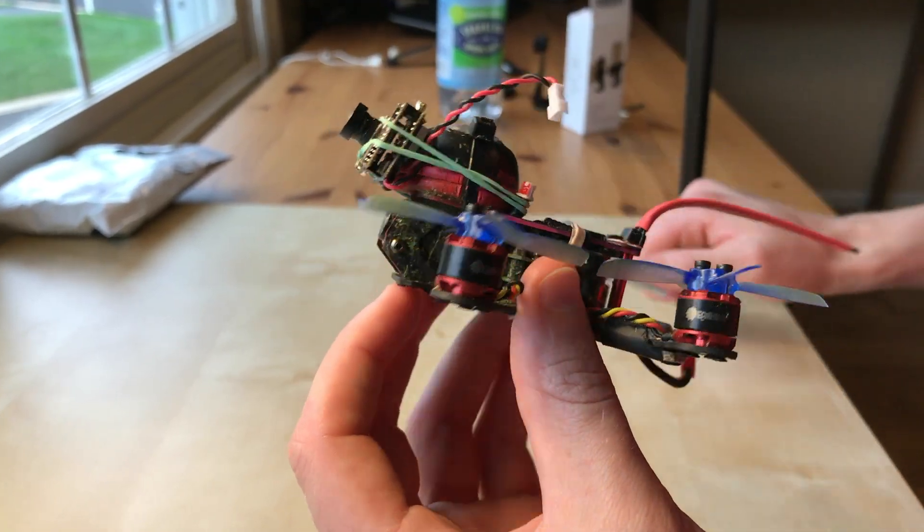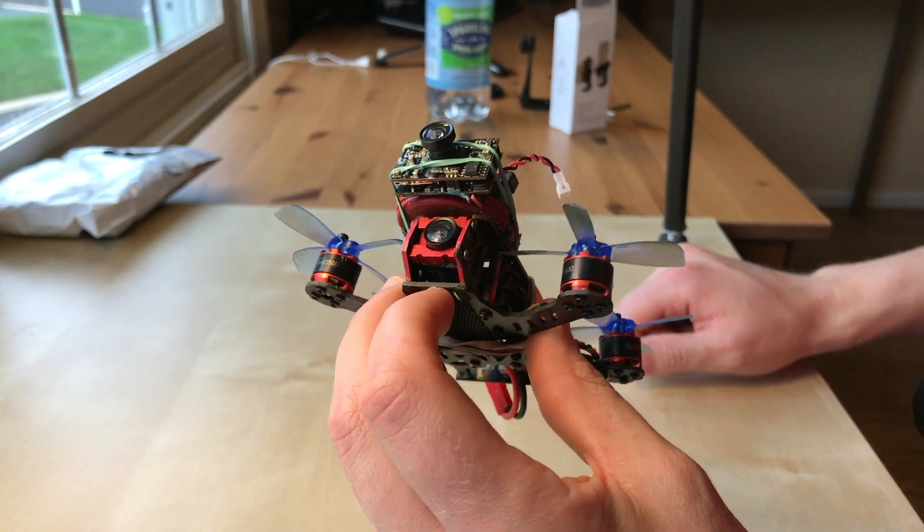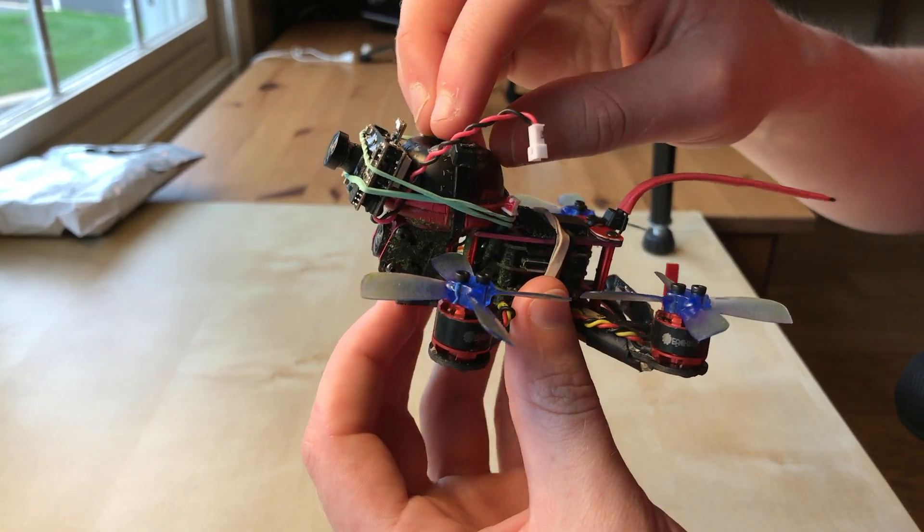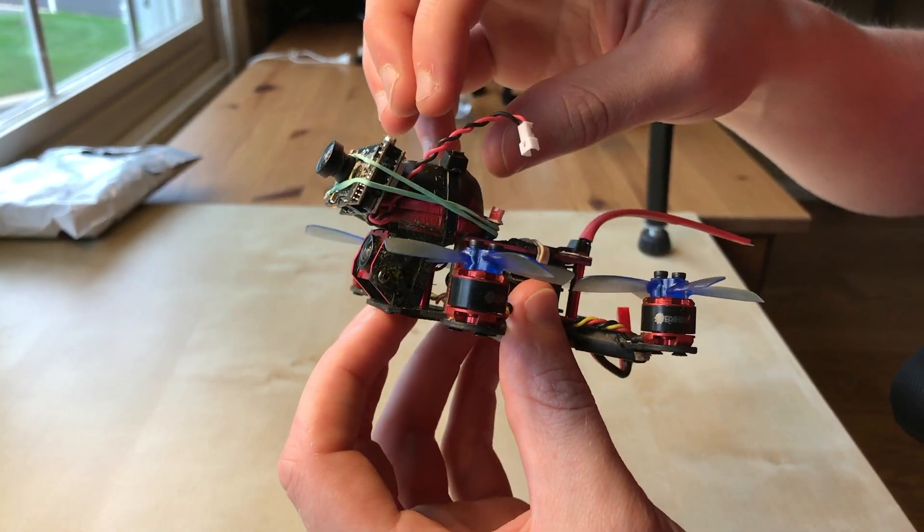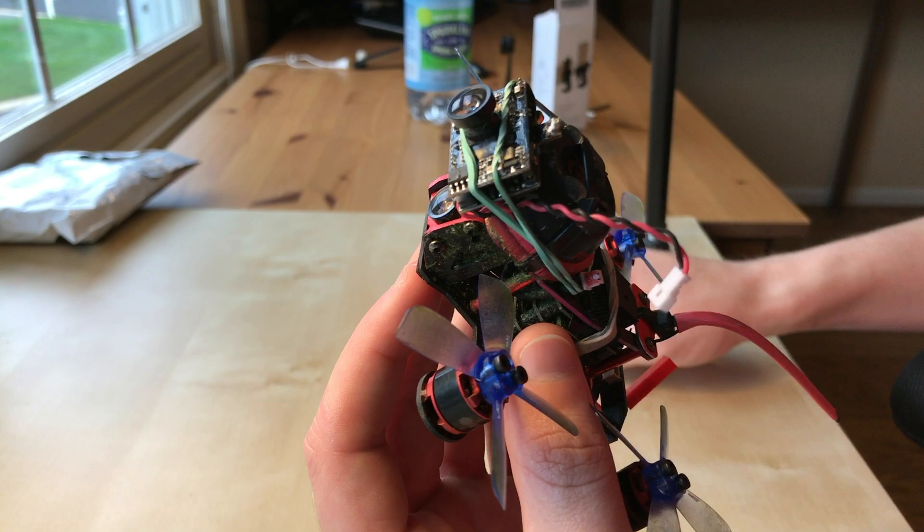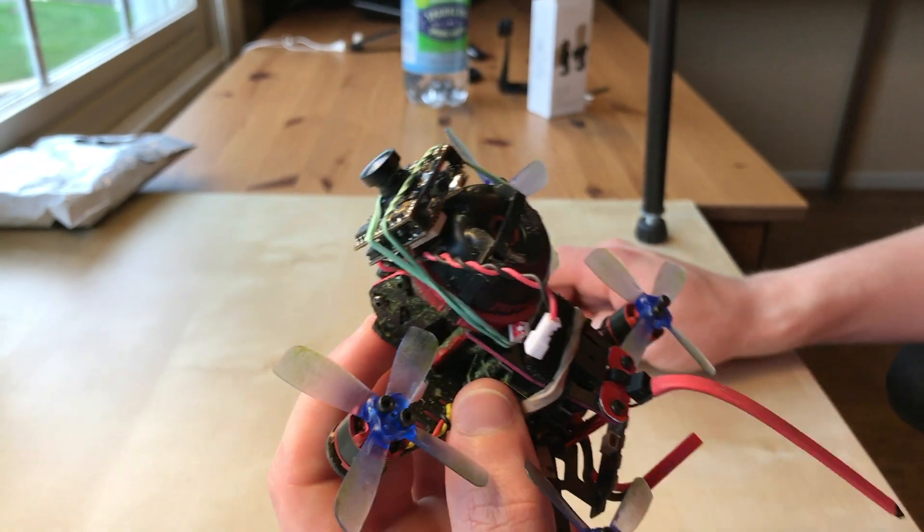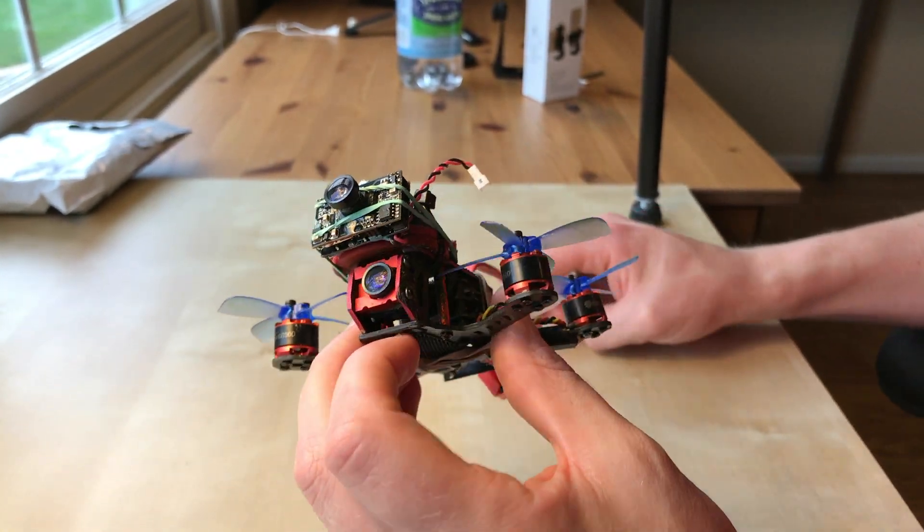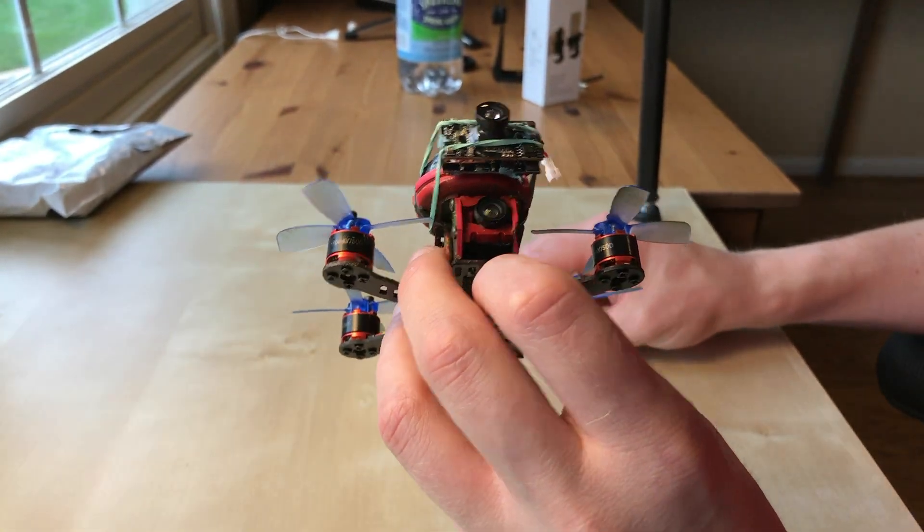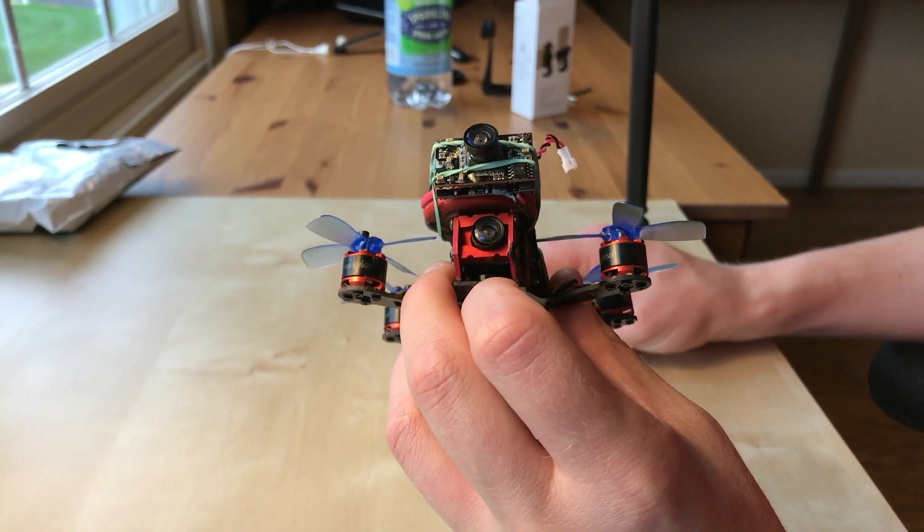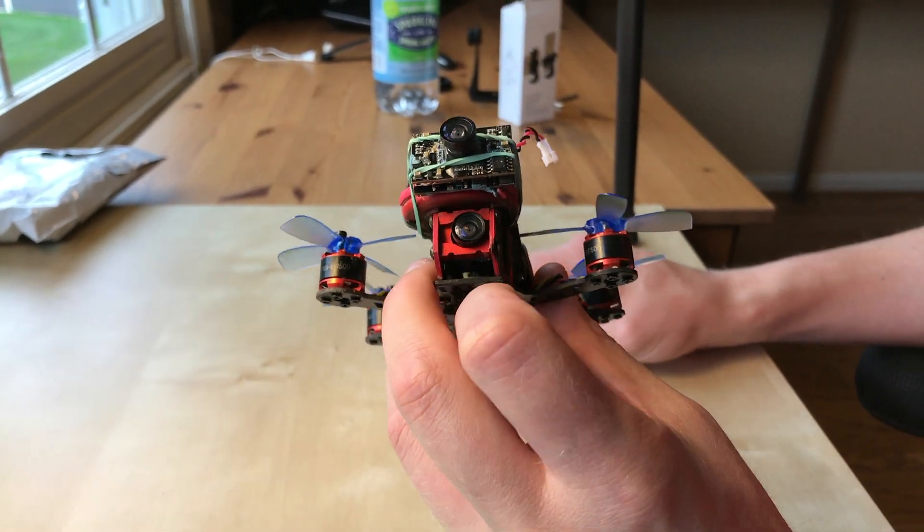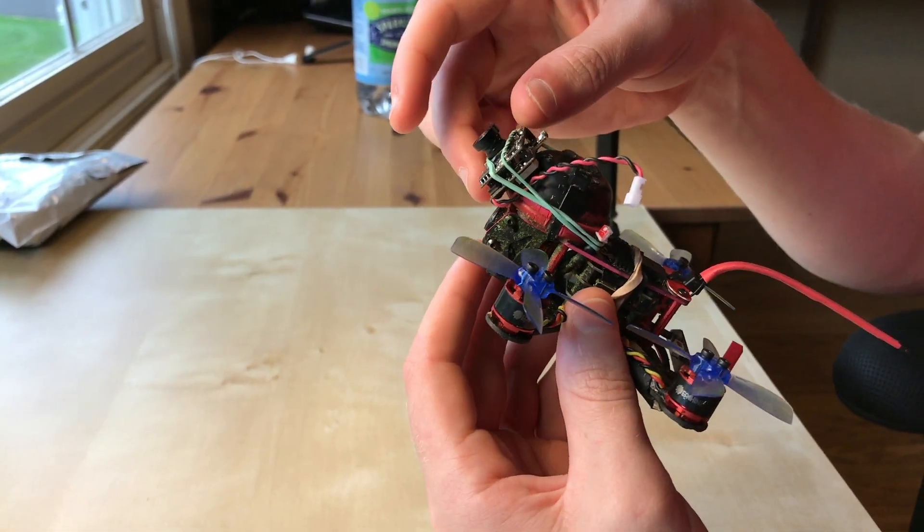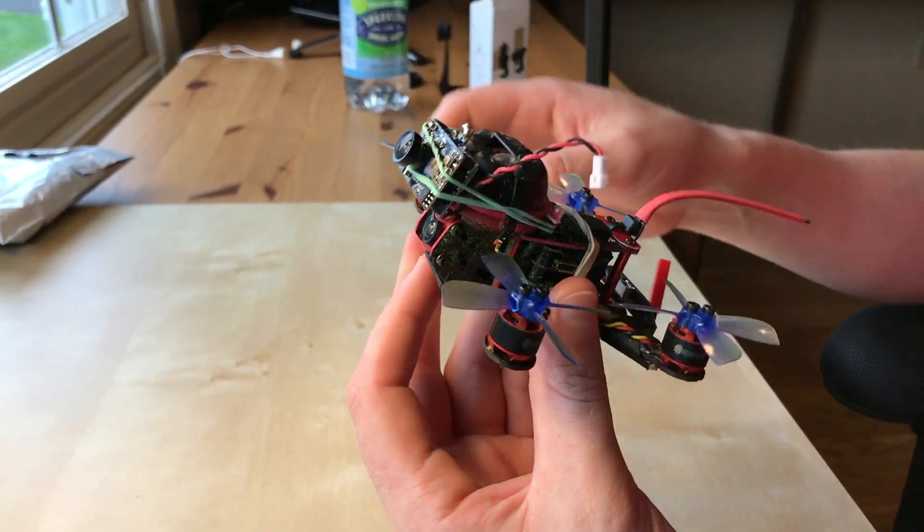I do want to try and 3D print something so I can get a little bit better camera setup on this because it is not exactly user-friendly. It takes a little bit of time to put on there and make sure it is not going to fall off.